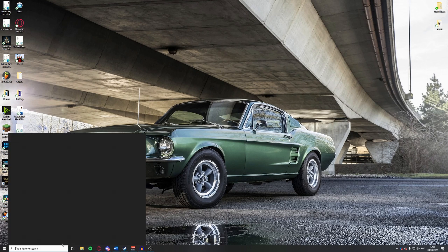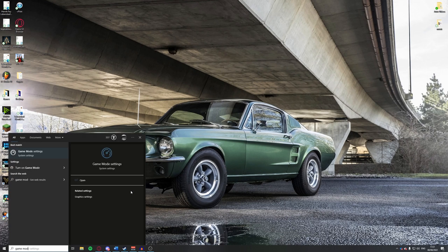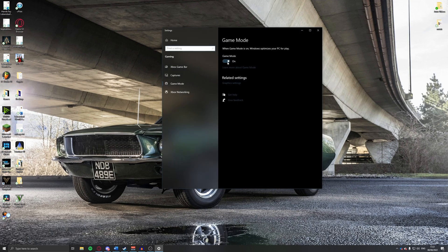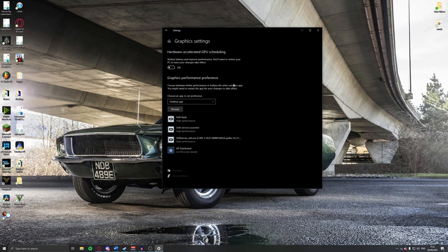Next, turn off Game Mode. Search for 'game mode' at the bottom and go into settings. Make sure you turn this off — Windows will try to optimize your PC with its own settings but it won't do it very well. Also go down to the graphic settings and turn off Hardware Accelerated GPU Scheduling, which claims to reduce latency and improve performance but actually causes stutters and issues with Microsoft Flight Simulator.